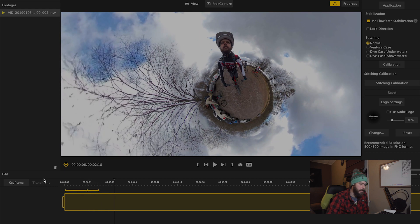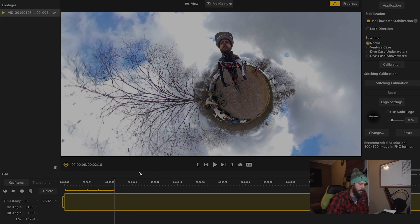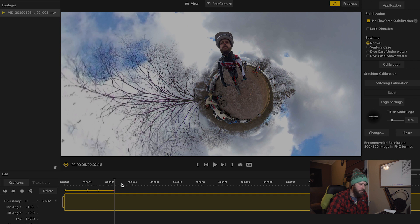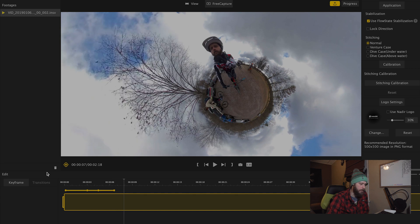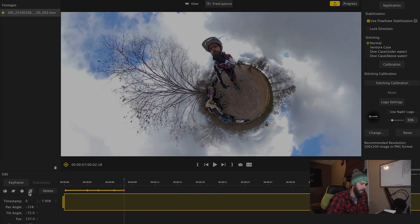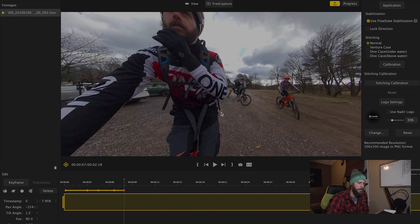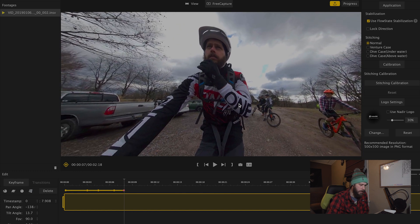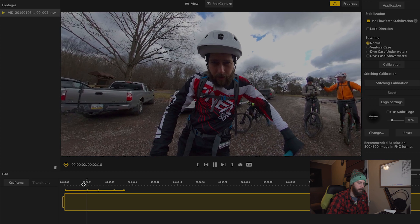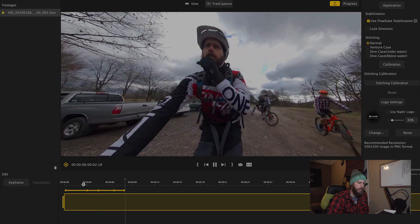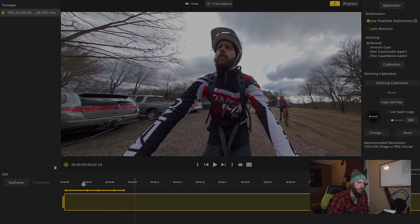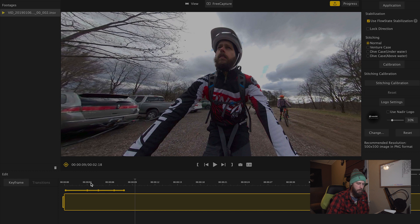And then, if we want it to stay a tiny planet for a little bit, we'll add another keyframe and not change anything. And then, we can jump ahead if we want to go back to natural perspective. Add a keyframe and hit natural perspective. And there we go. We'll position this so I'm in frame. And now we go from normal to tiny planet and back again. Pretty straightforward. Pretty cool. A lot of cool things you can do here.